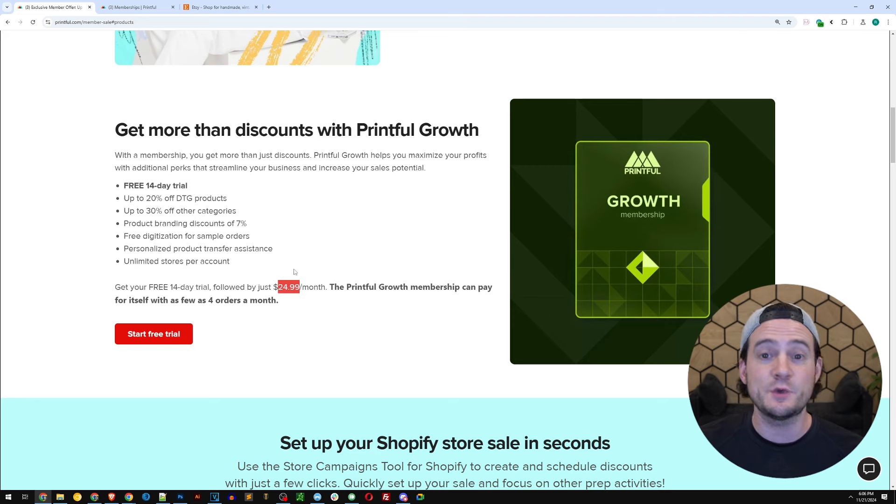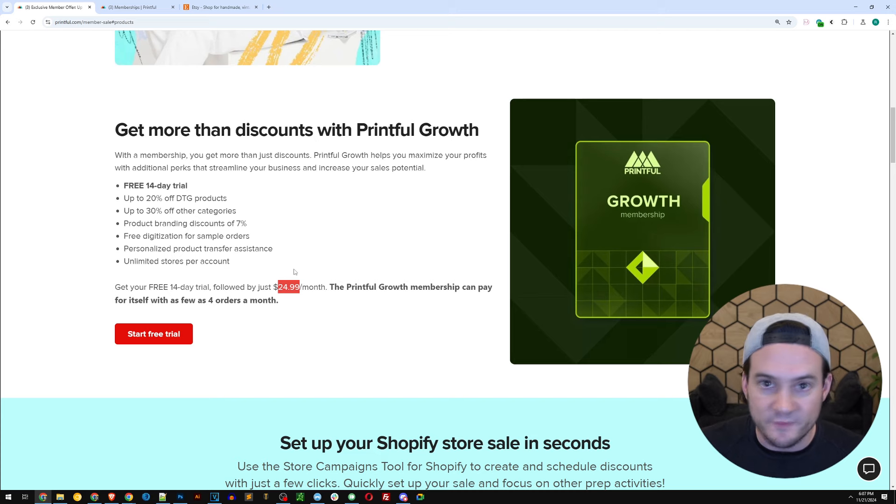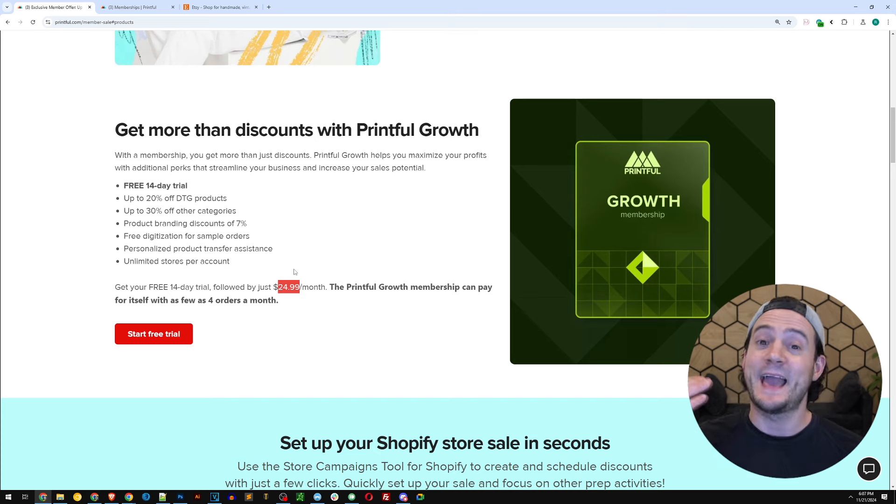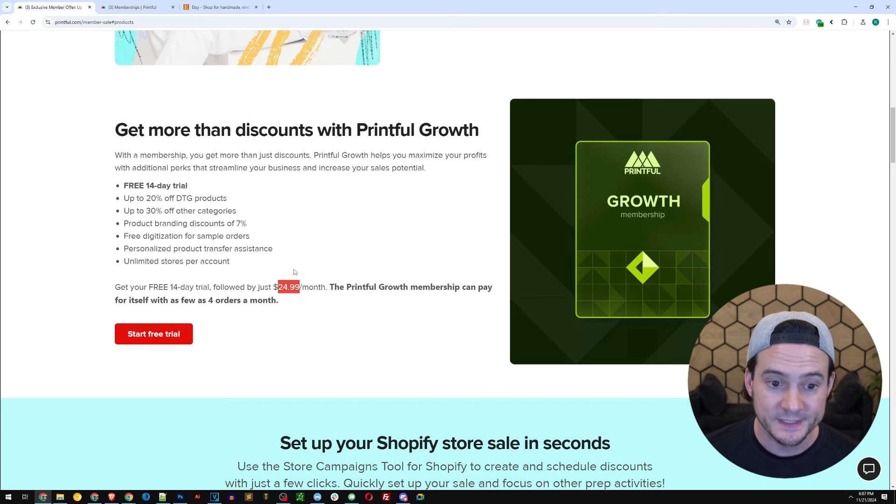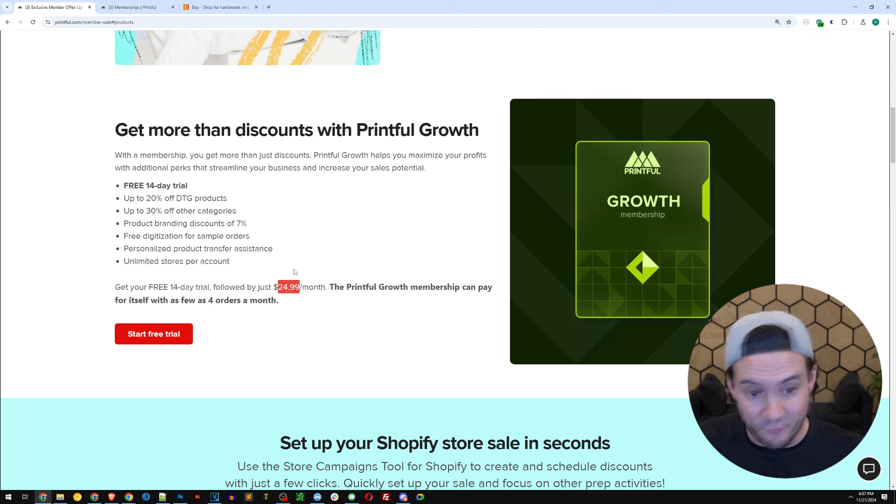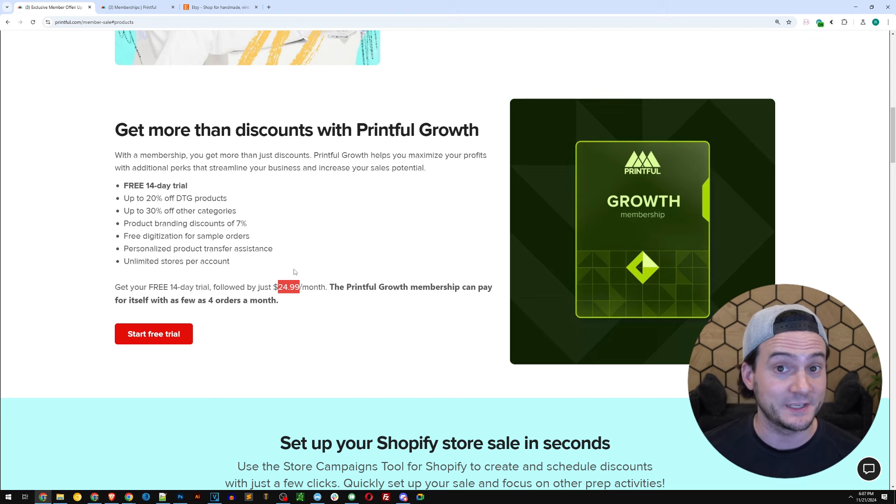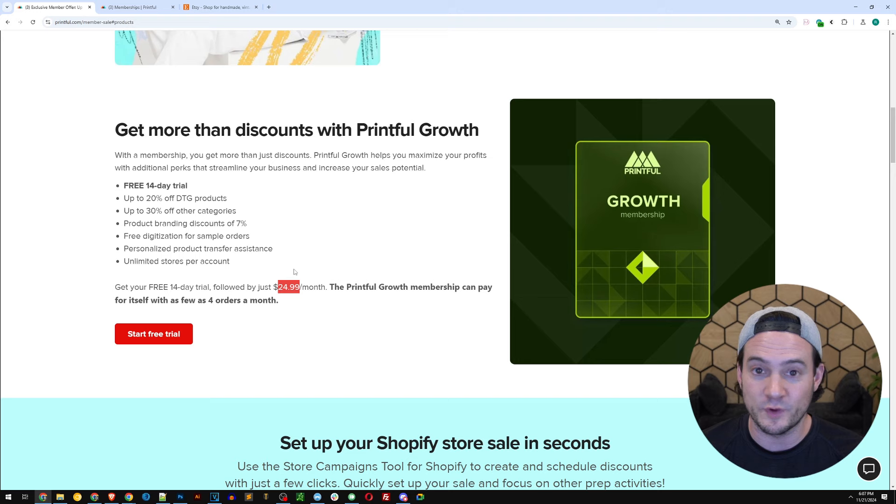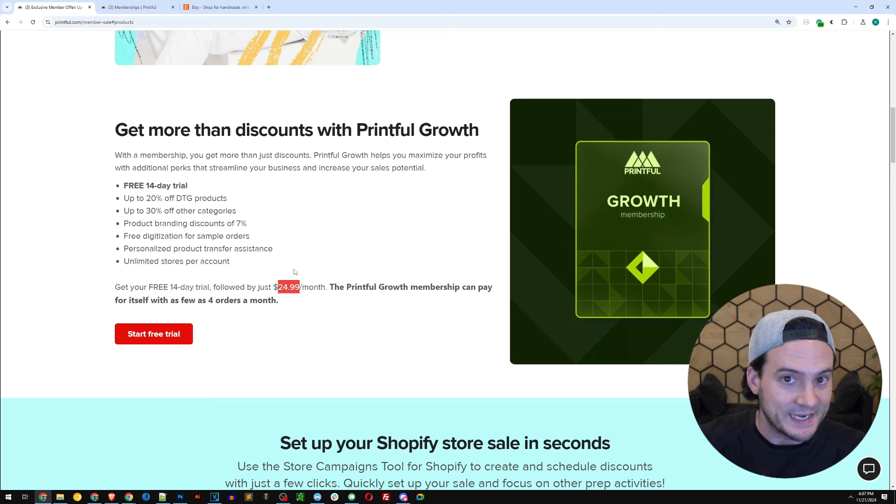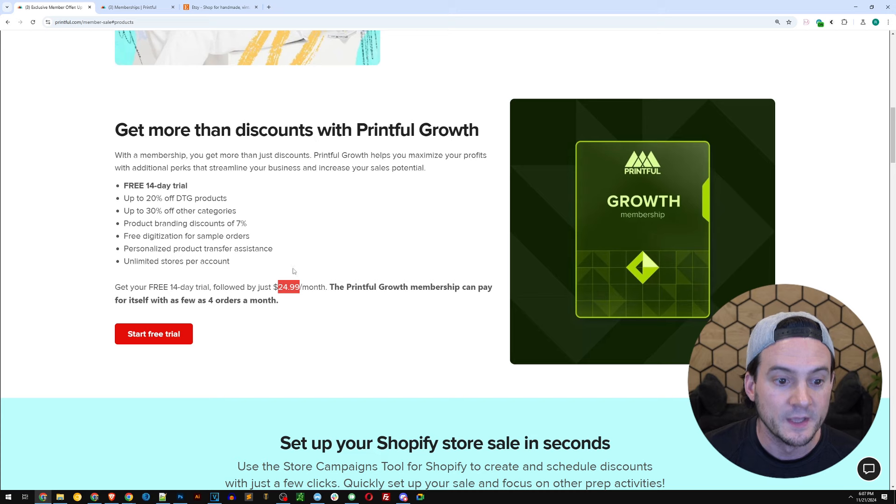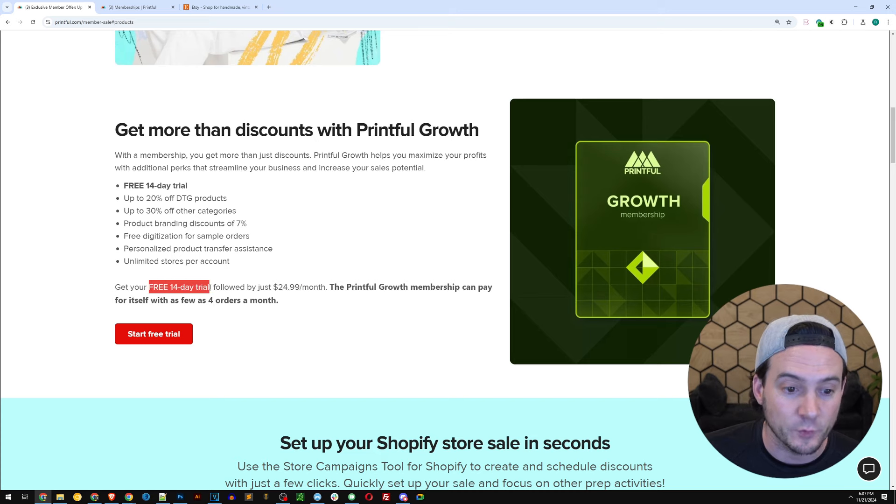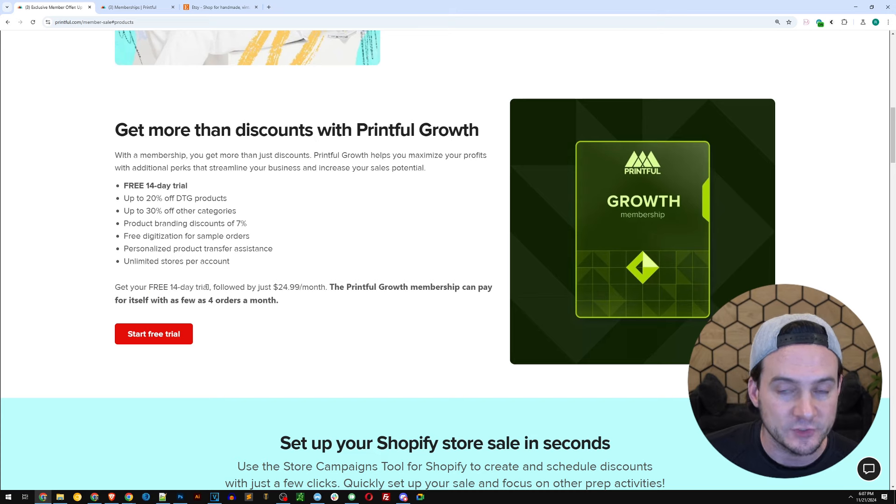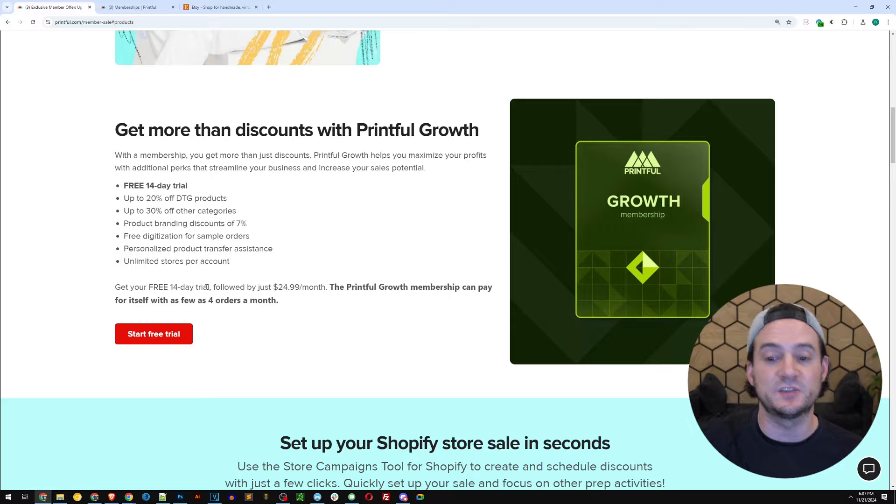Do the math. Let's say you average 20% discounts. What's $24.99 times five? If you're having Printful fulfill at least $125 a month for you, you should strongly consider opting into Printful growth. $25, and then you're basically breaking even there. And anything more than $125, you'd be profitable. But they also give you a free 14-day free trial. So I'm gonna drop a link to this page in the description.